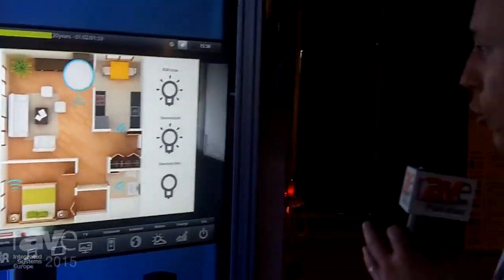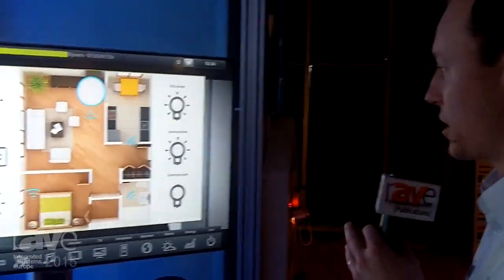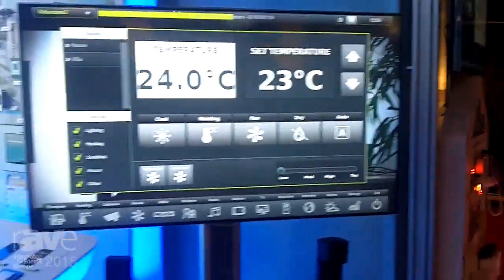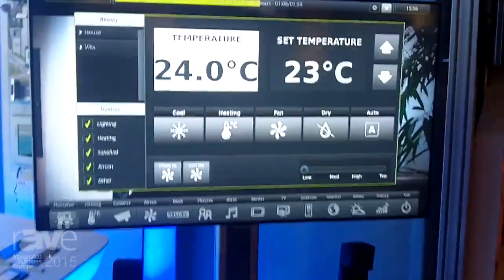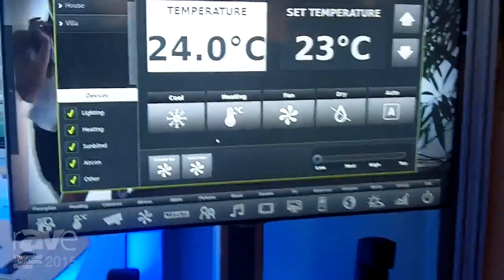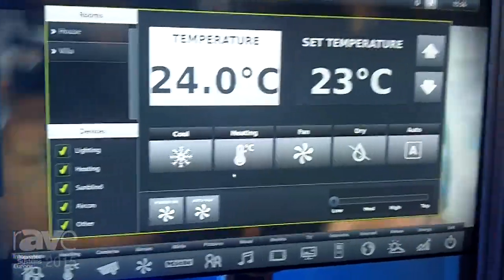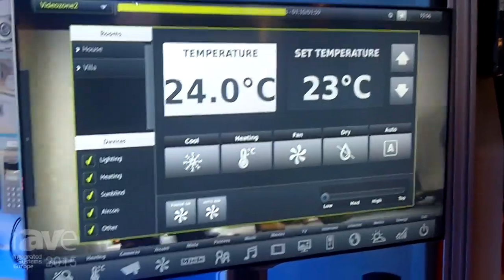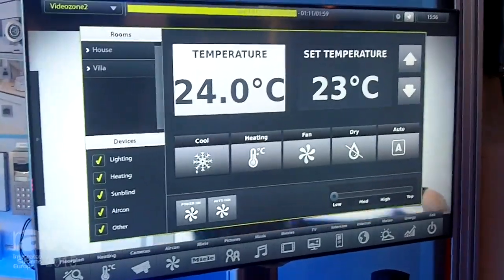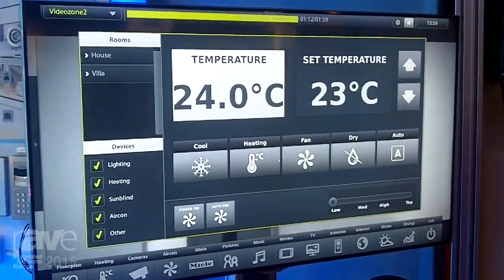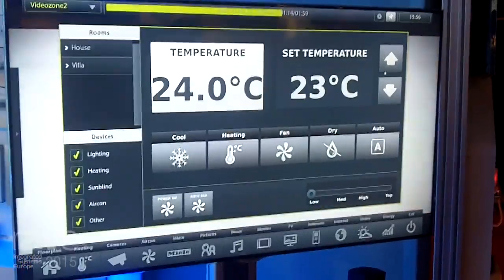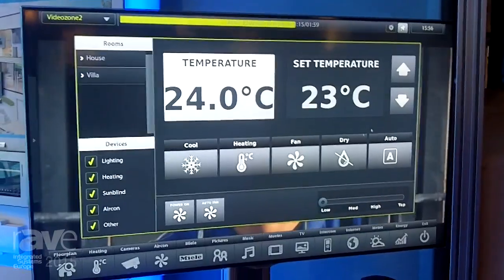I can also control my HVAC. It means I download the data, the temperatures from the air conditioning system. I can change the modes for cooling, heating, fan, drying, and so on. I can also change the temperature manually.